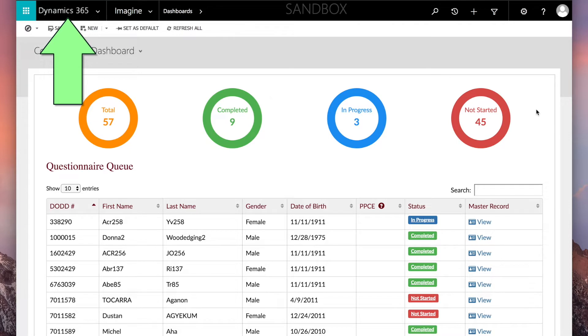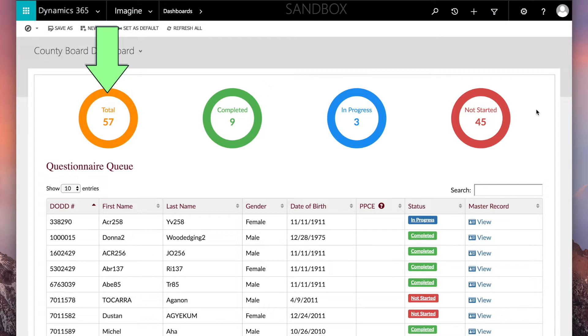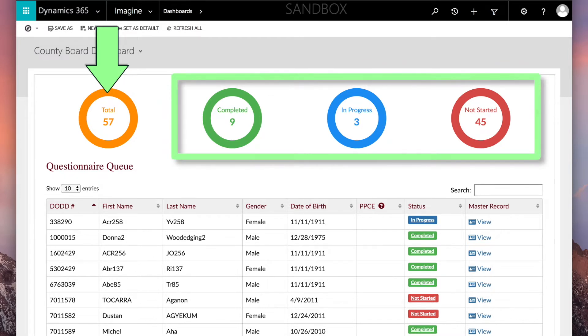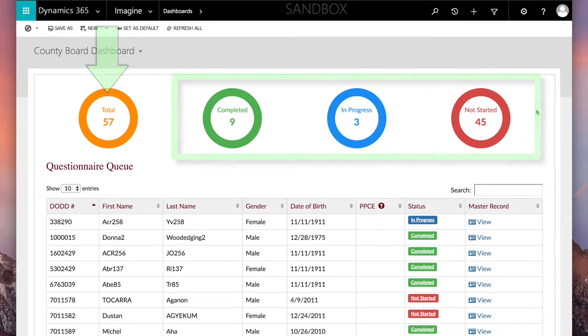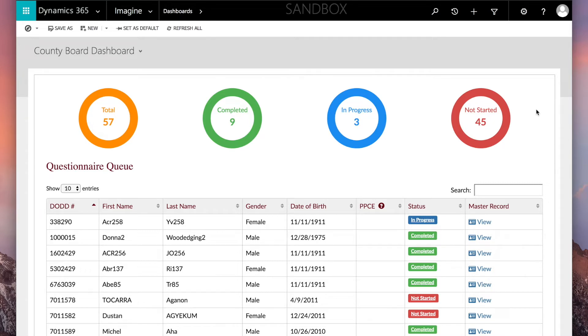On the OTS Dashboard, you can see at a glance the number of questionnaires that are in your queue and the number of questionnaires that are in progress, have been completed, or have not been started. The status rings do not count the number of people, but the number of questionnaires. You may have multiple questionnaires for the same person if you have provided services under multiple contract numbers, such as different agencies under the same parent agency.